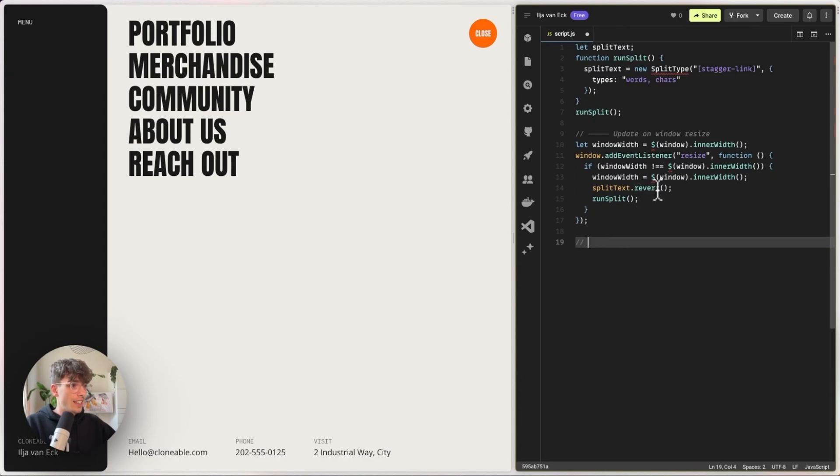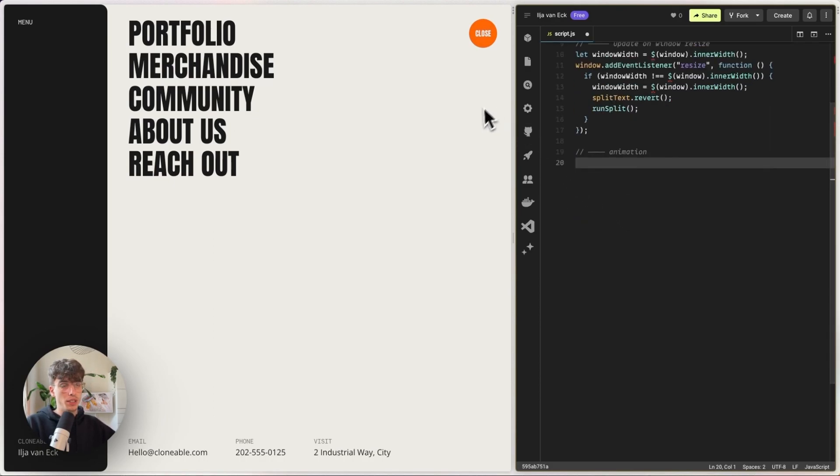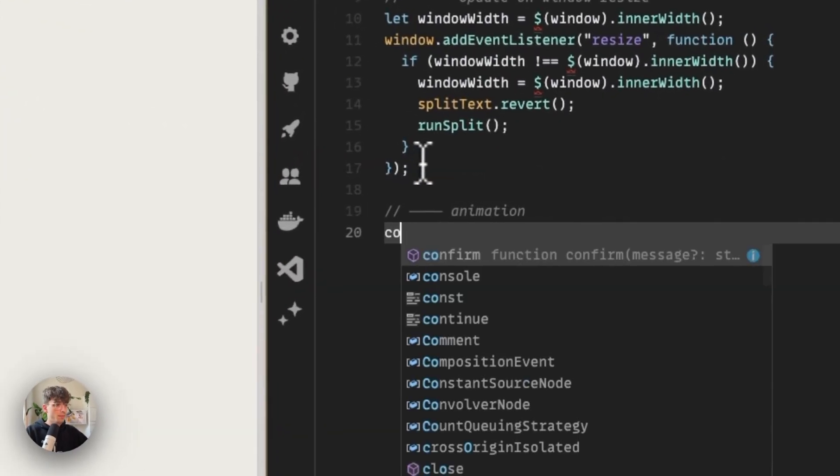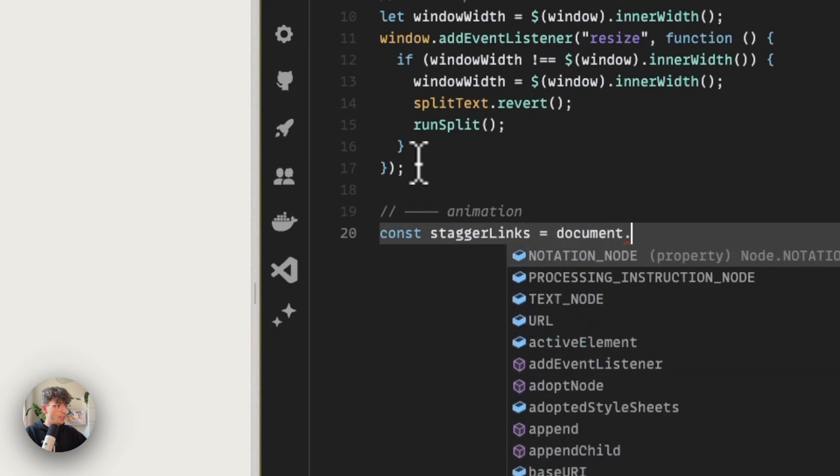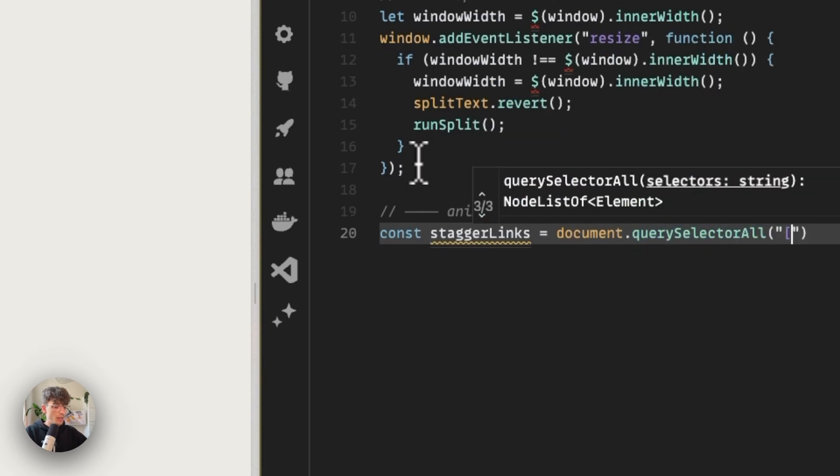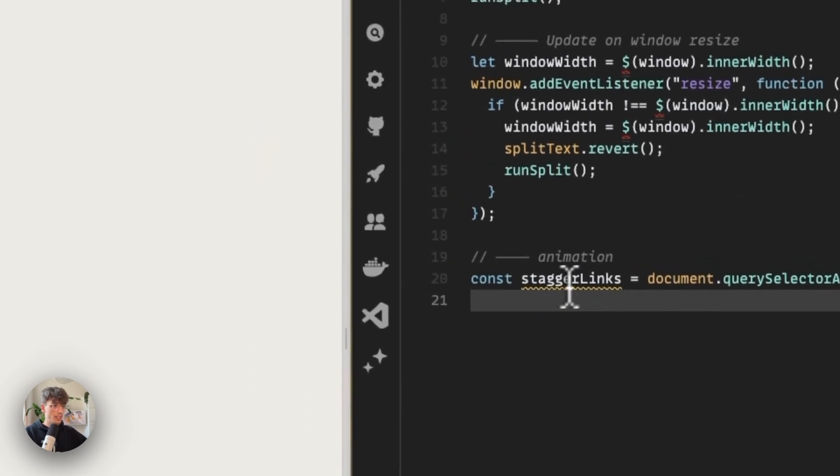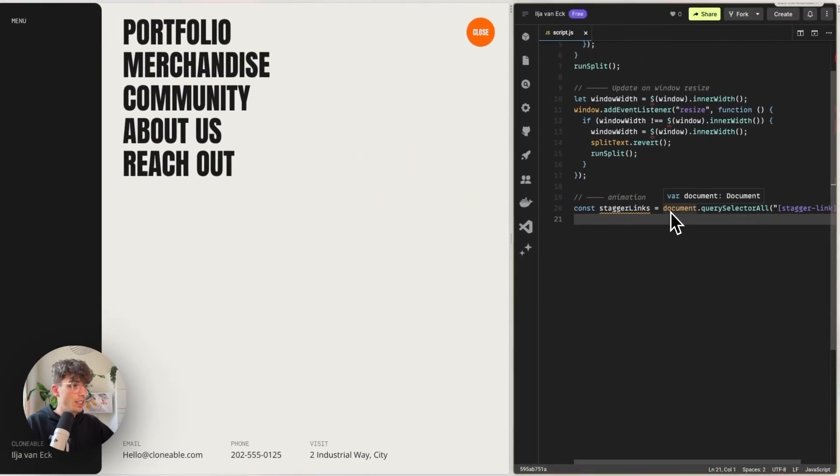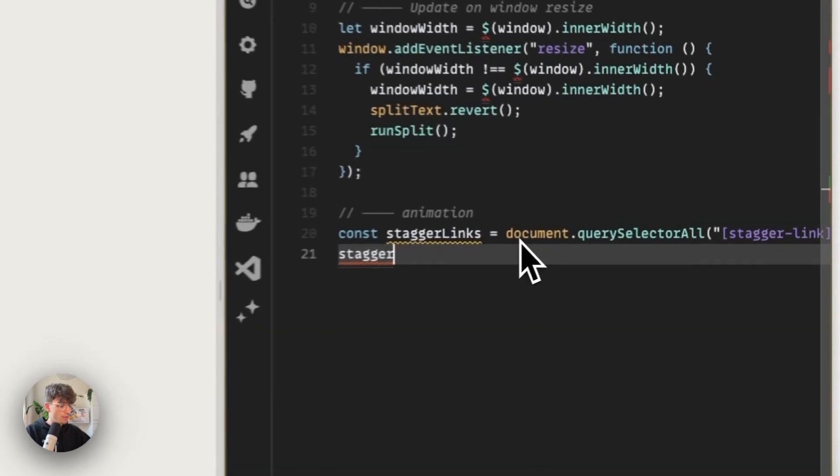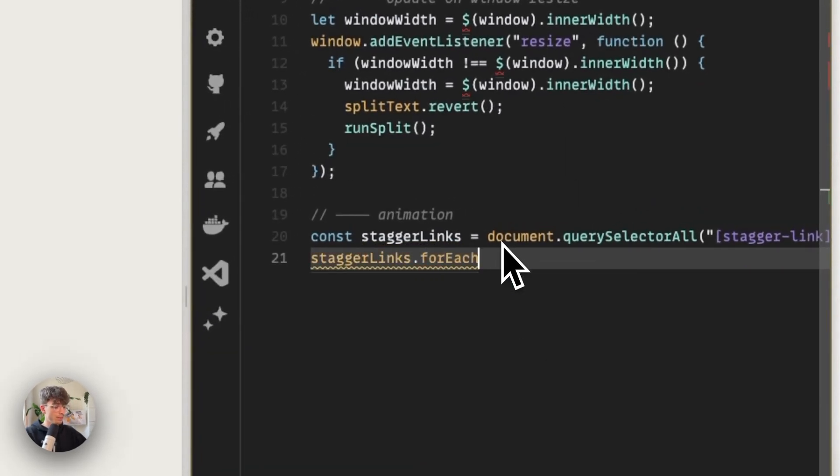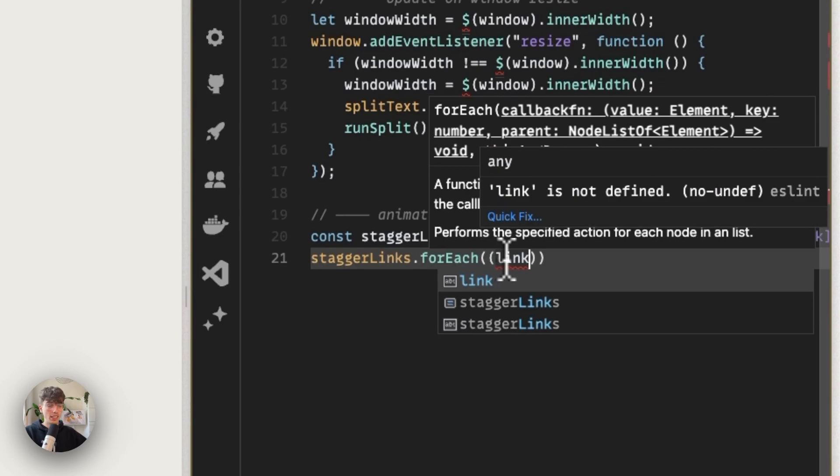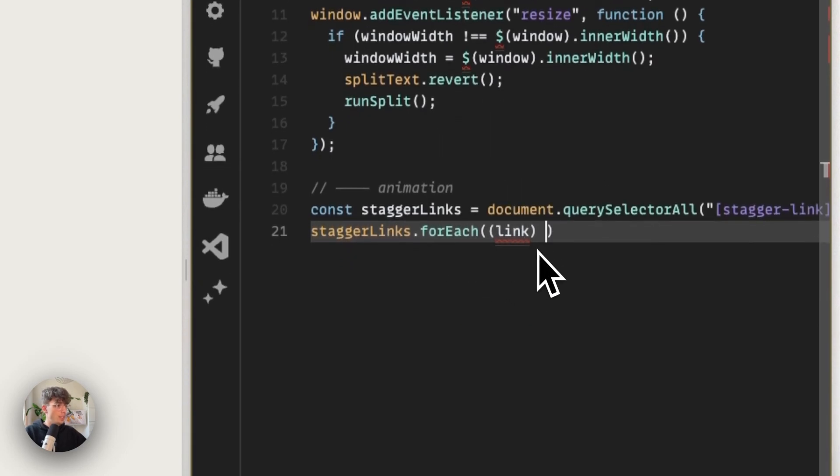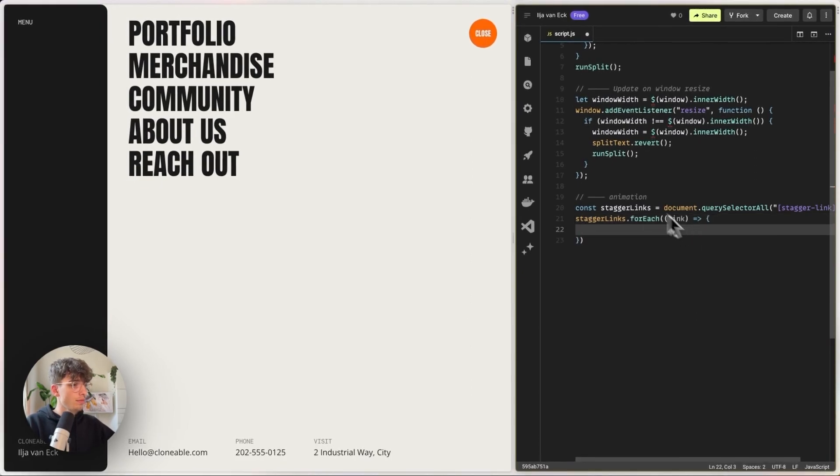And now we can start animating this. So the first thing that we'd like to do is that we want to gather all of our link elements and make sure that we can animate them. So I'm going to call these the stagger links and I'm going to select all of the elements that have an attribute of stagger-link. So we get a list basically of all of our links and we can do something with that. We can do forEach and make sure that every separate link is referenced as a link. And then for each link we can create a function. This is called a for loop.